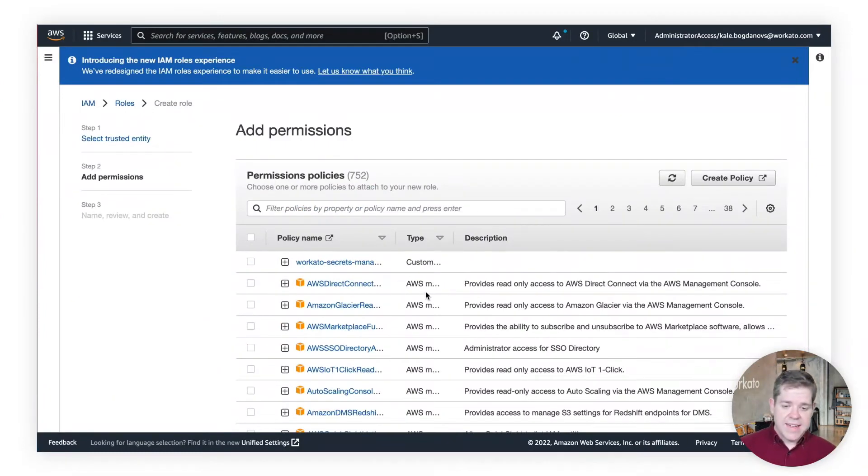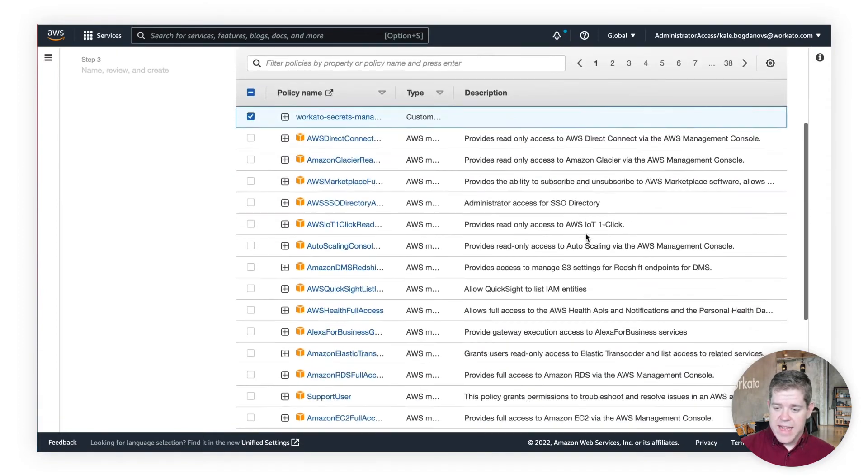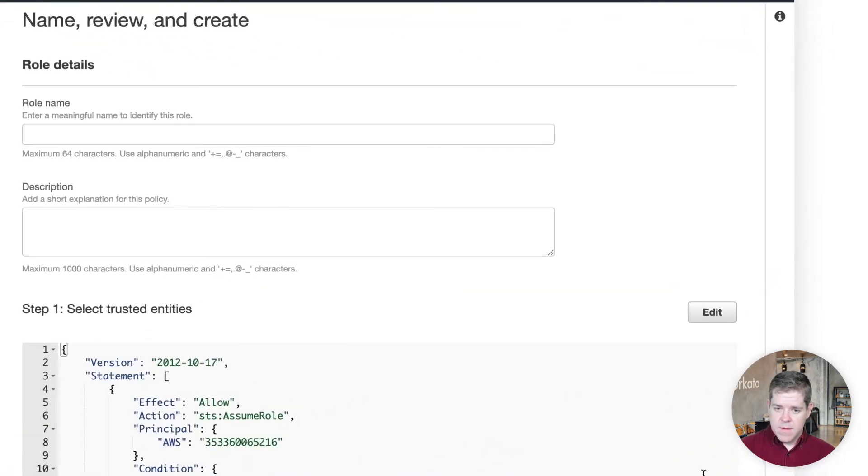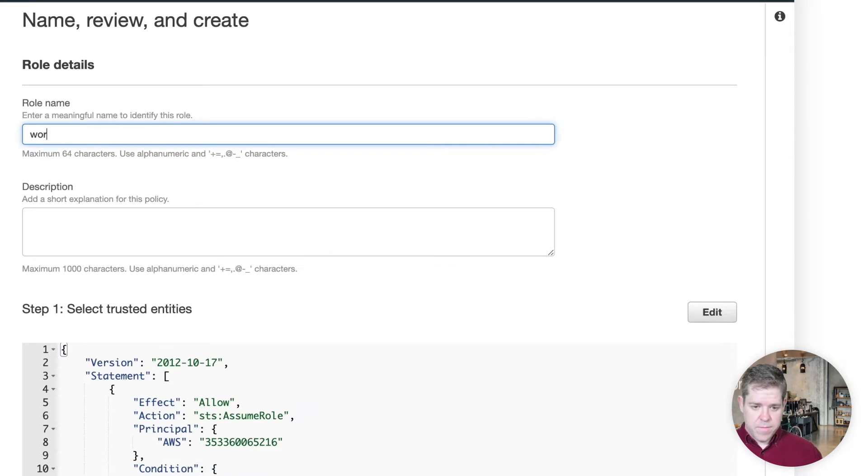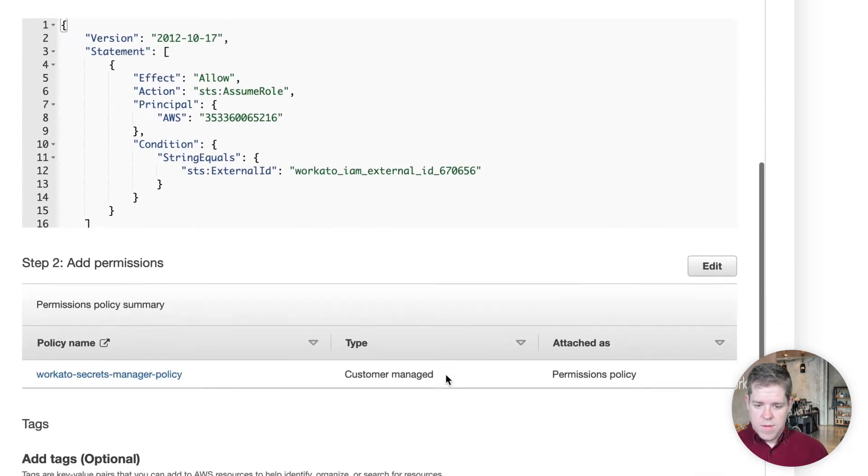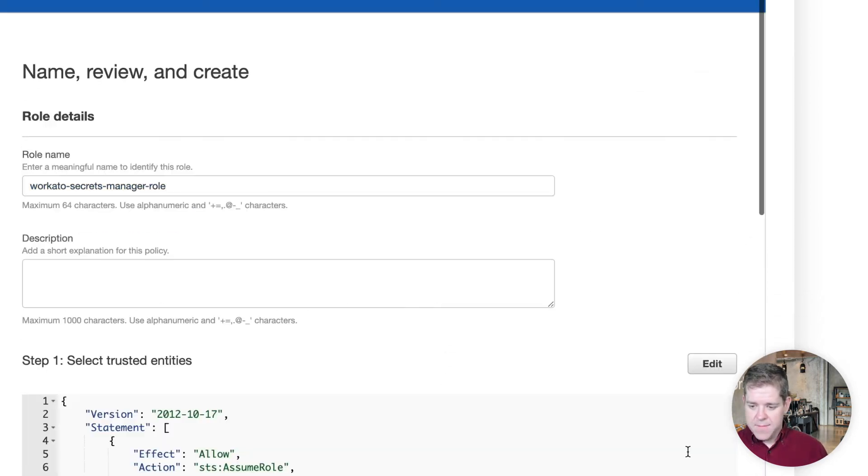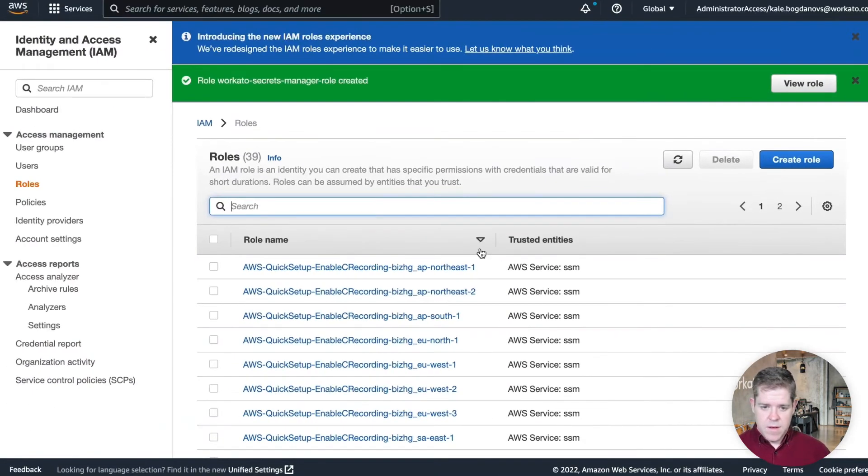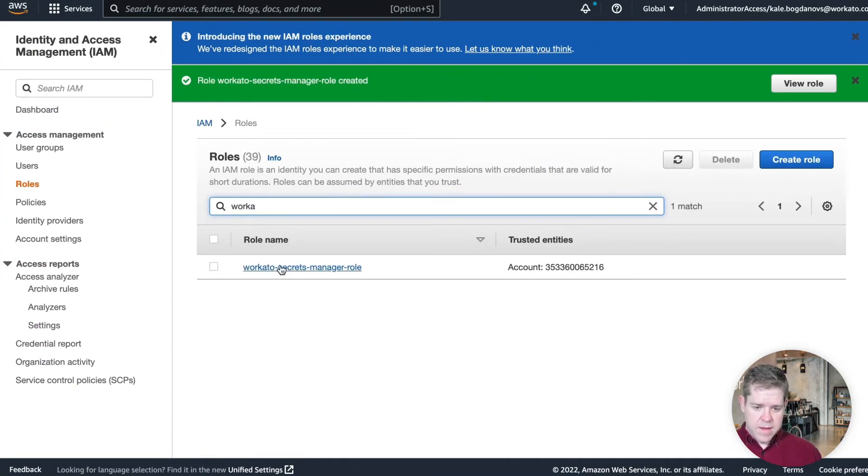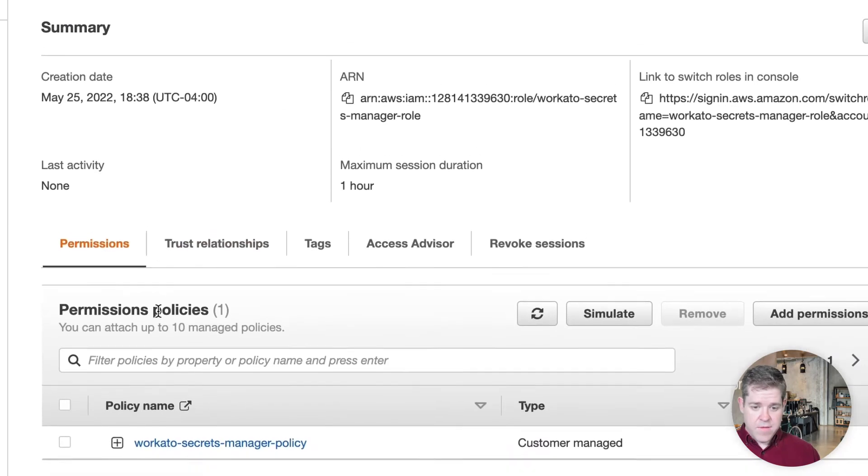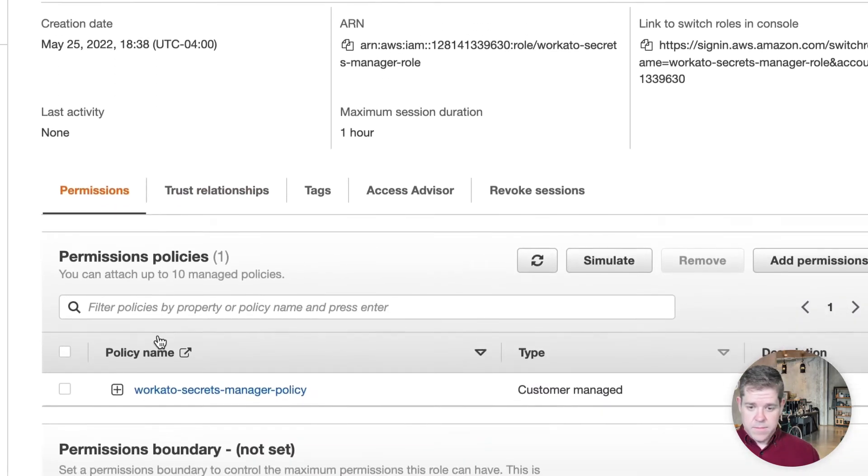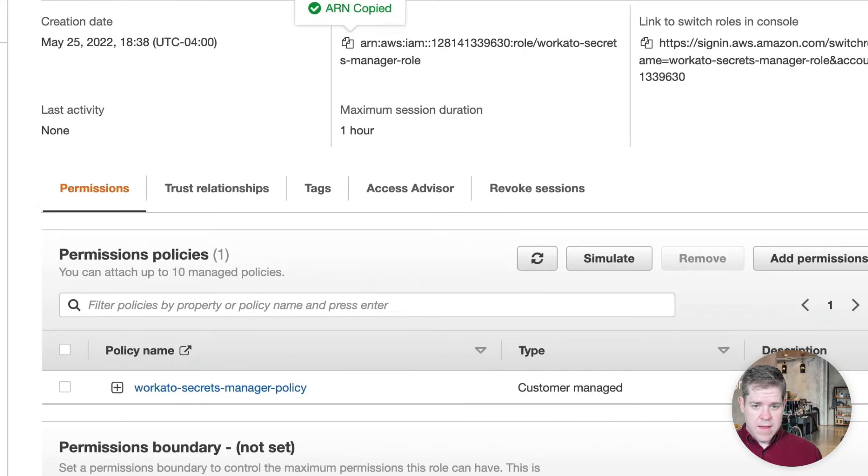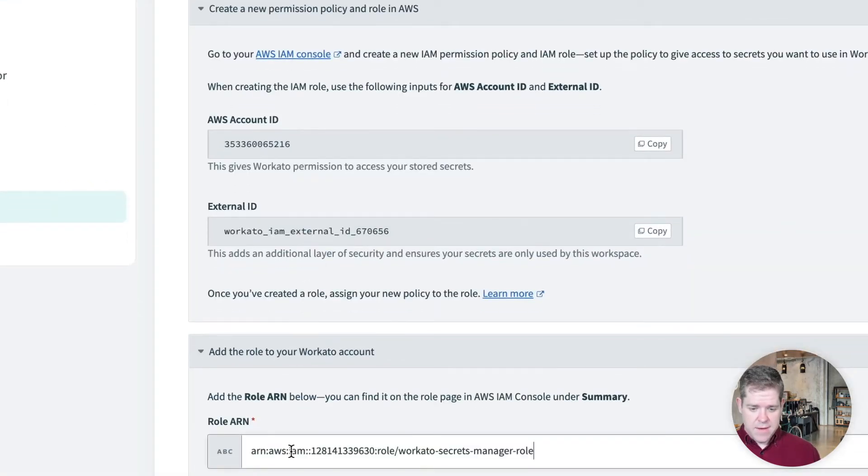Okay, so now we need to add some policies to this role. And we can choose the policy that we've just created. And we need a name for the role. And we will be able to create it. Okay, now the final thing we need to do is grab the ARN of this role. And add it to the Workado dashboard here to complete the trust relationship.